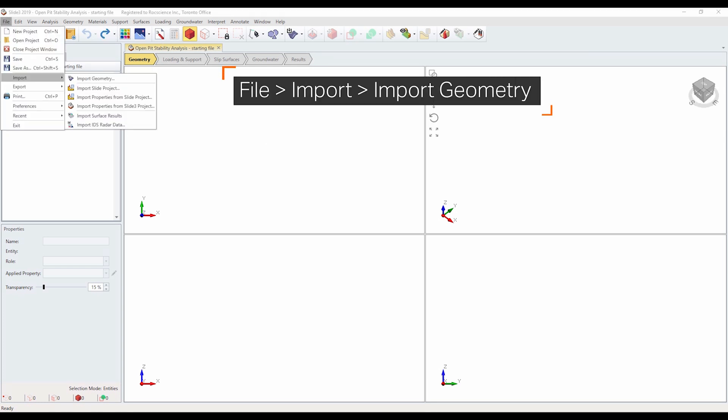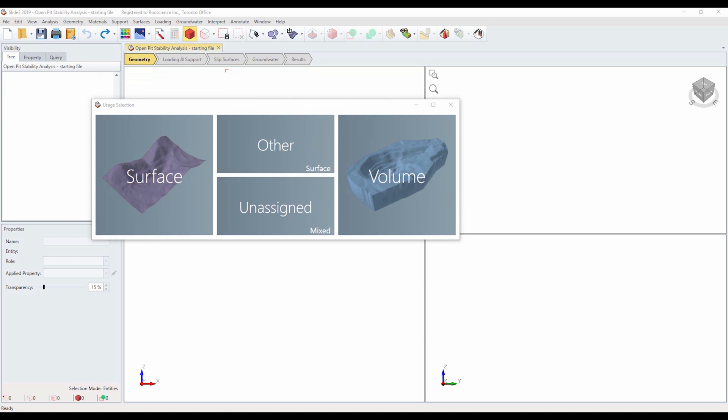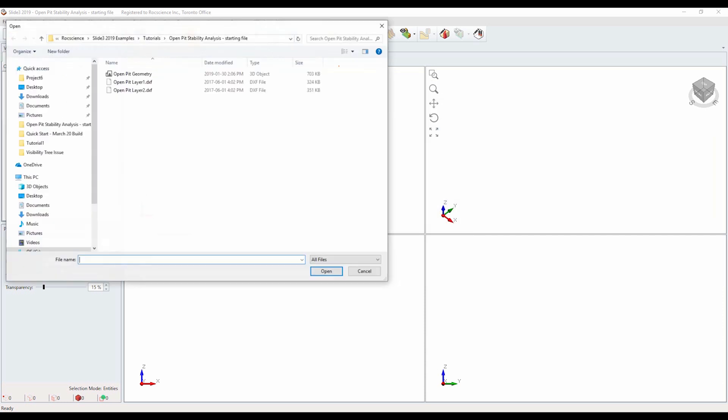Select file, import, import geometry. The ground surface and pit geometry have been stored in an STL file. Open the file openpitgeometry.stl.